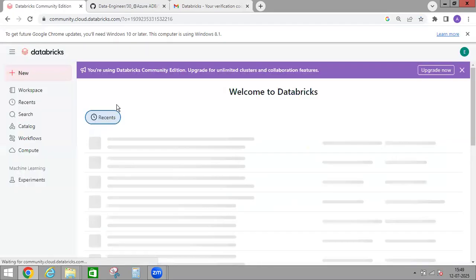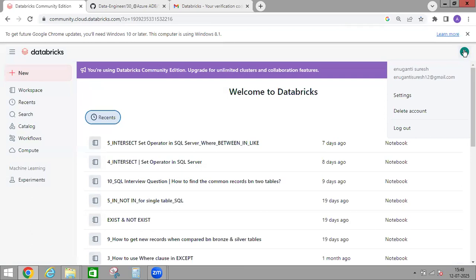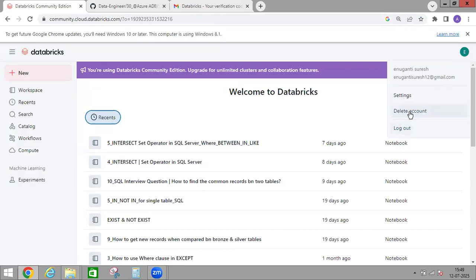Now it will open our Databricks page. Here you can see your initial — the shortcut of your name. If you click on it, it will show you which email ID you used to create the account. You also have two more options: one is logout — whenever your work is done and you want to log out, just click logout — and if you want to delete your account, just click on Delete Account.